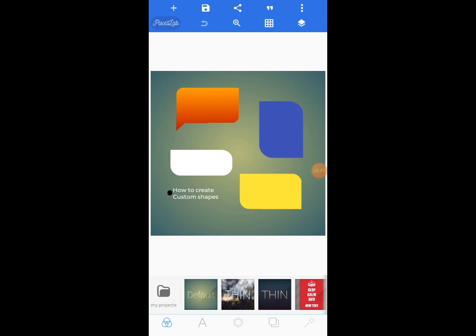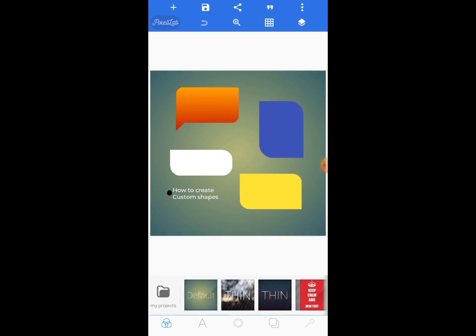Hey, grace faithful, welcome back to my YouTube channel. I'm Samuel. In this particular tutorial video, I'm going to show you how to create custom shapes — the kind of custom shapes you have been seeing in people's designs and wondering how they came about.